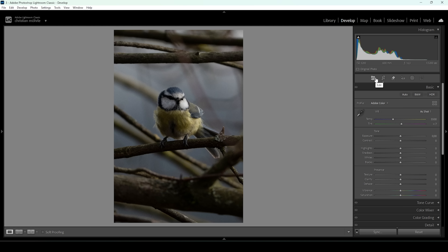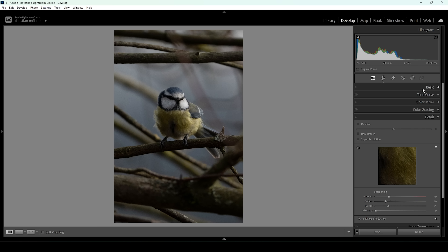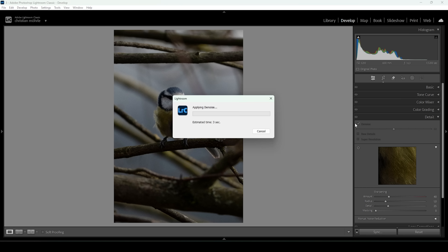So that is looking much better, but since we have heavily cropped the image, now we can see a lot more noise because the whole image got blown up a bit. So we want to go into the Details panel and click on Denoise to apply Lightroom's AI Denoise.